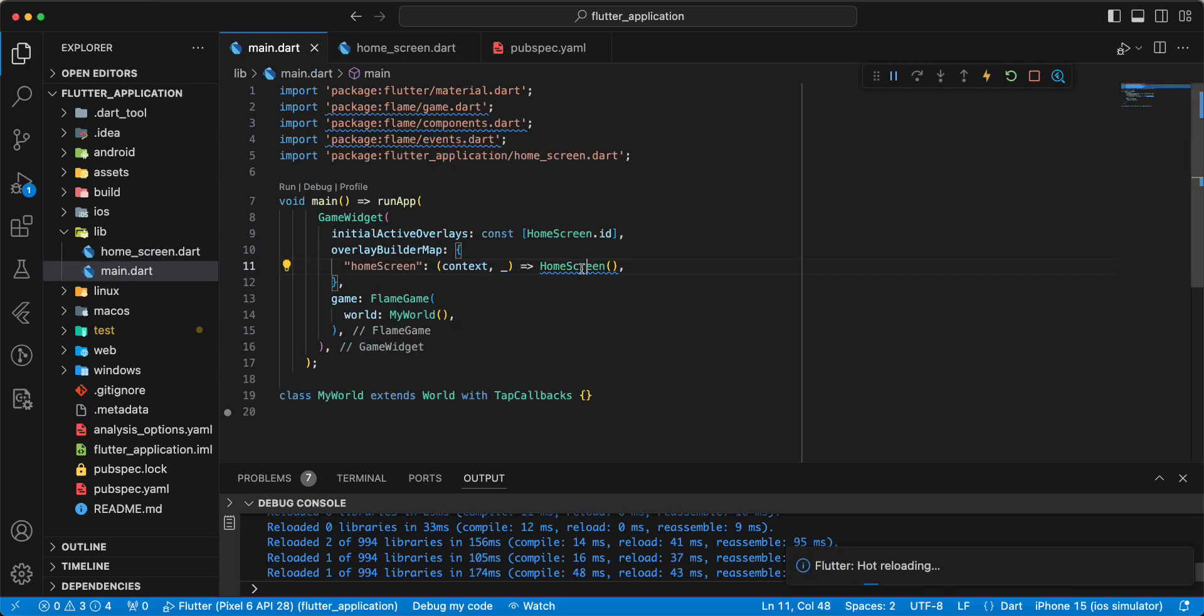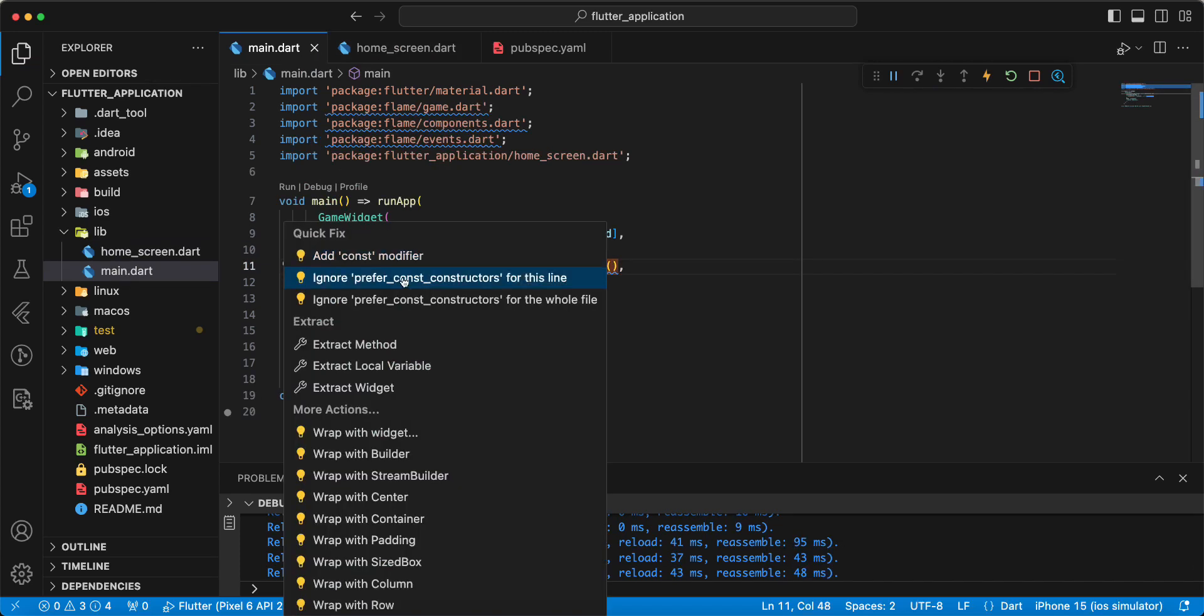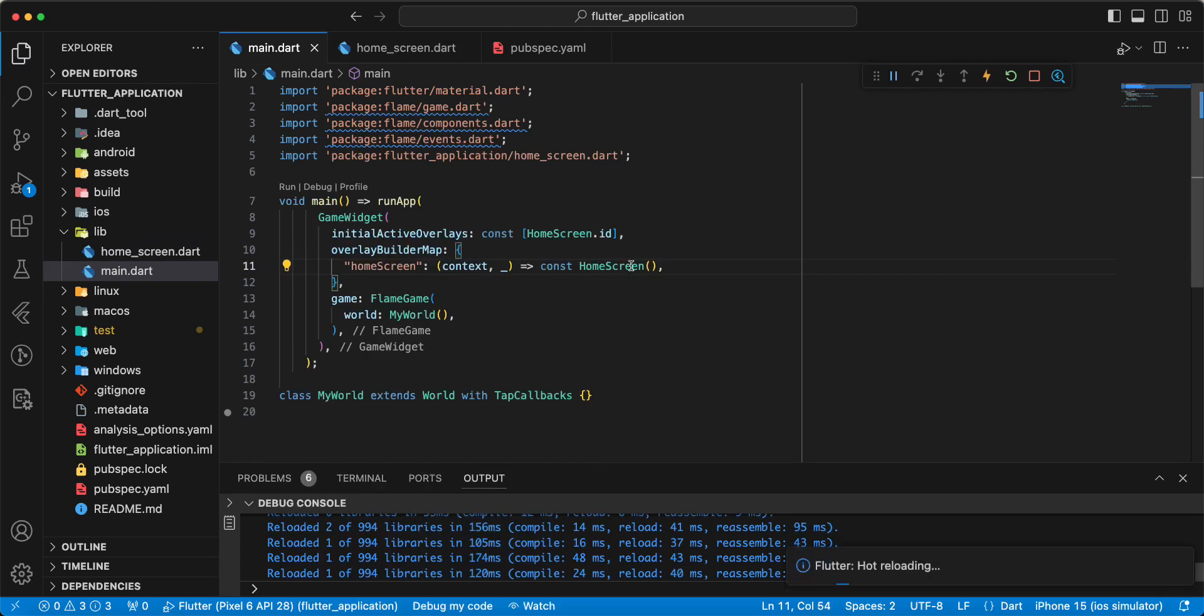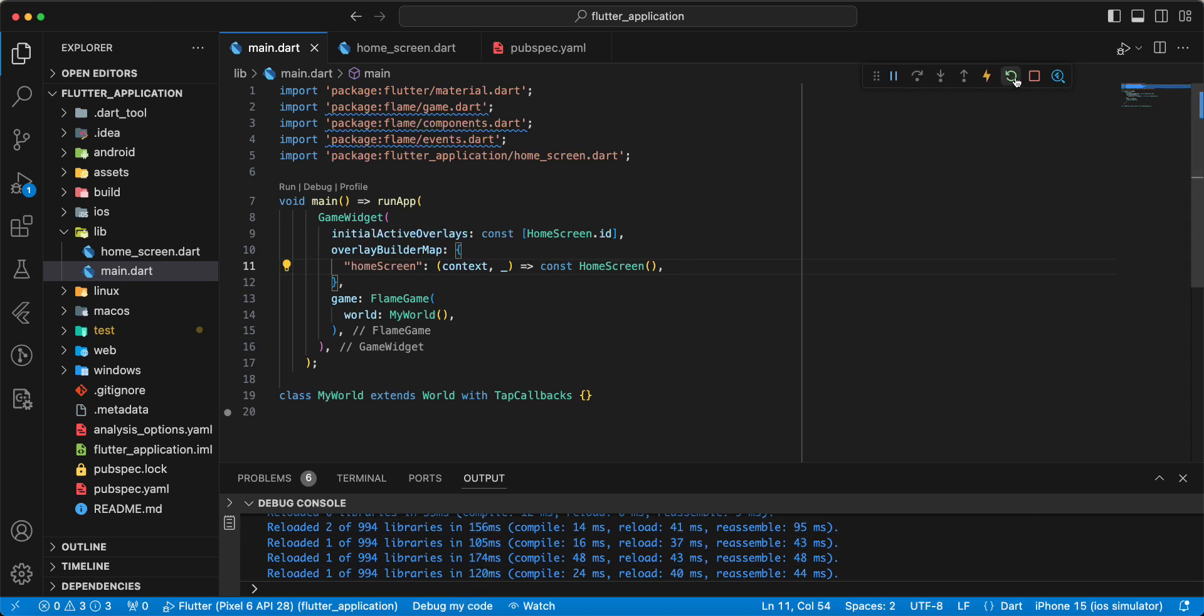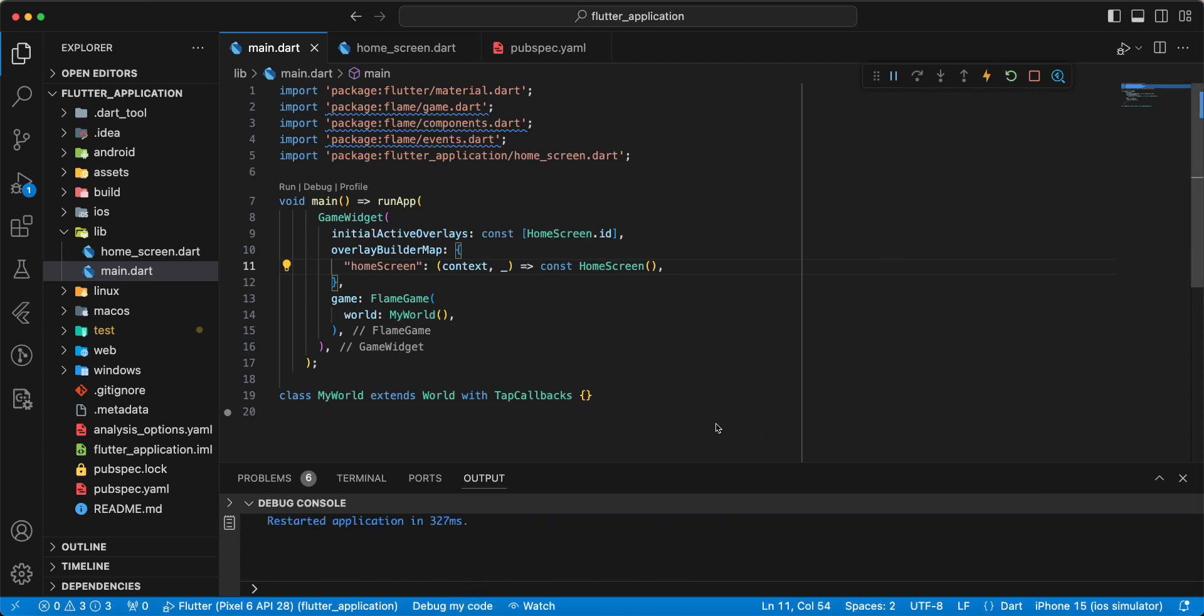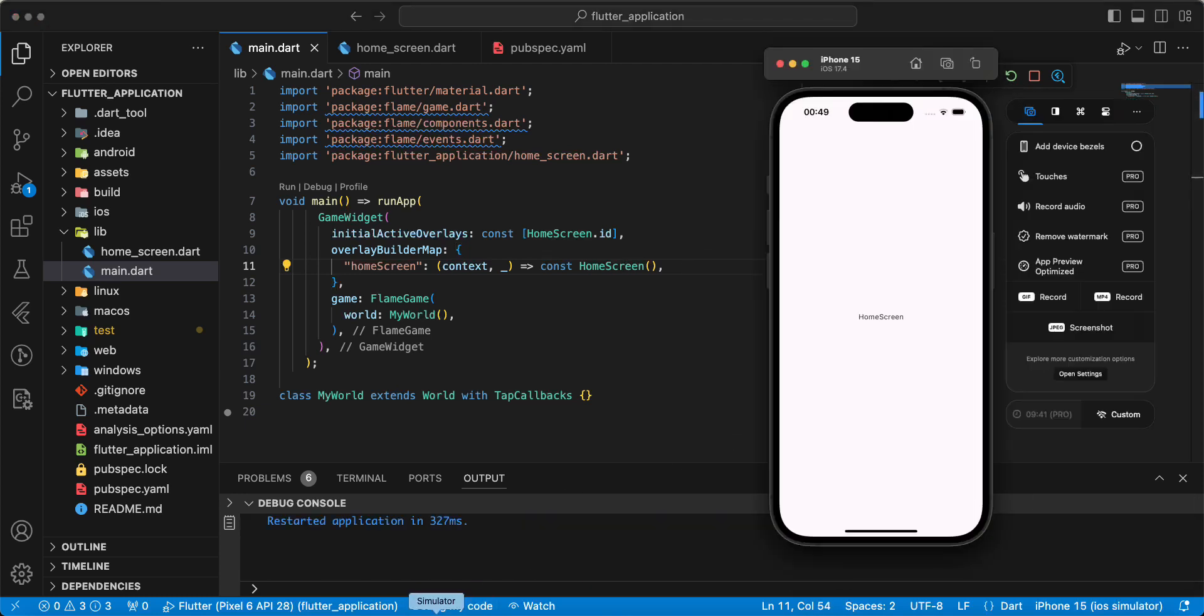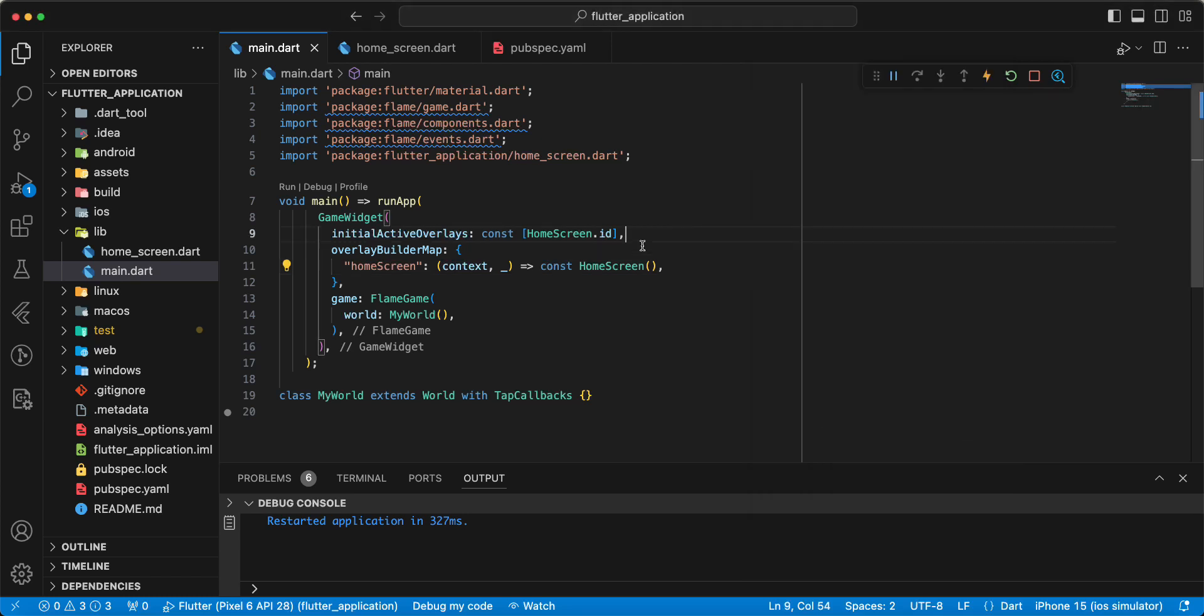Then hot restart and open emulator. We get HomeScreen.